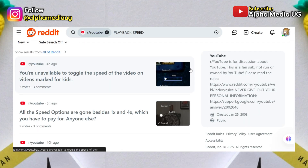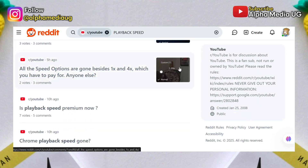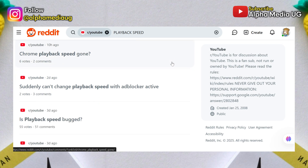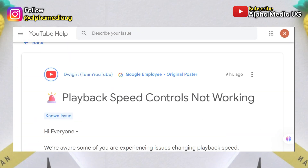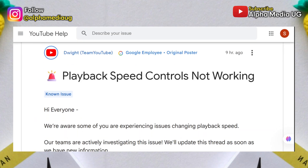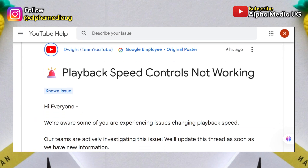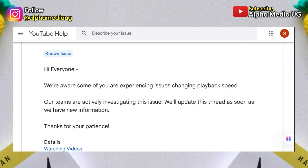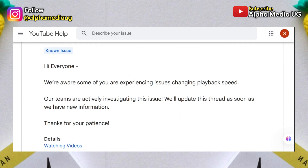The purpose of this video is to first let you know that this is a widespread bug affecting many users, so you are not alone. YouTube is already aware of the issue, but I'm going to show you some options you can try while you wait for YouTube to fix it.